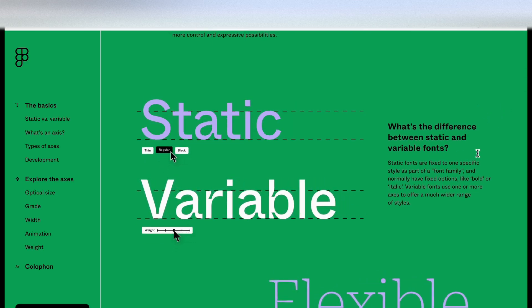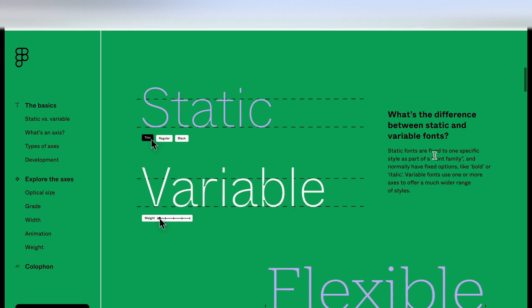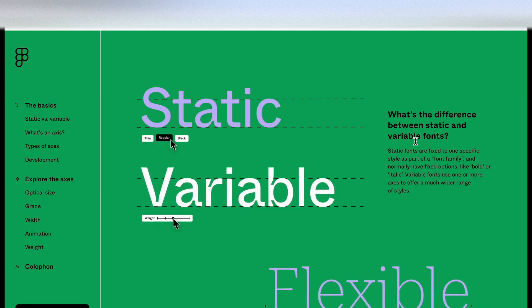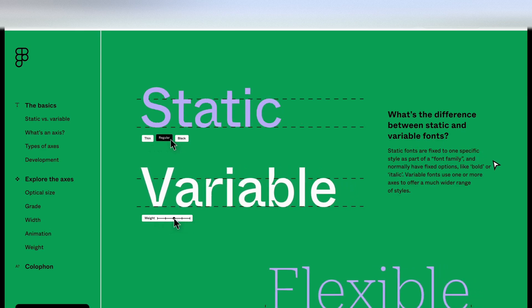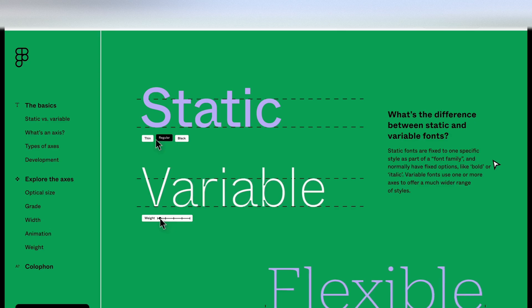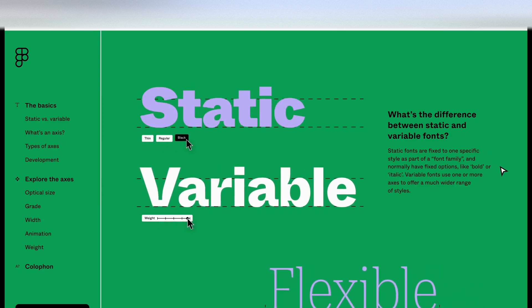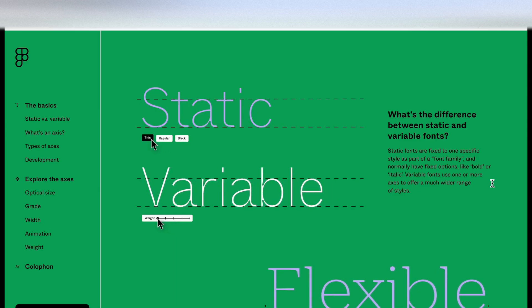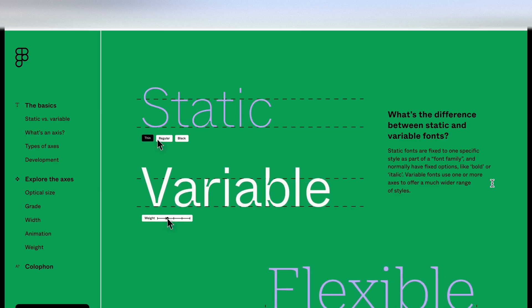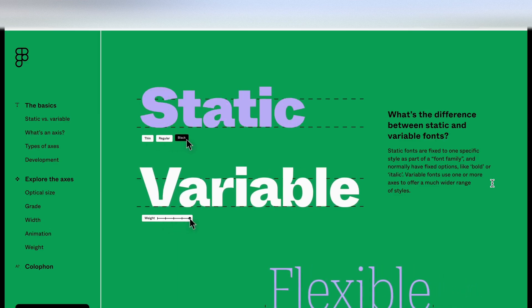So what's the difference between static and variable fonts? Static fonts are fixed to one specific style as part of a font family and normally have fixed options like bold or italic. Variable fonts use one or more axes to offer a much wider range of styles.